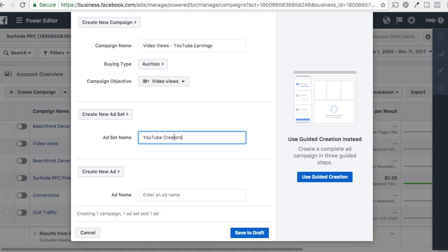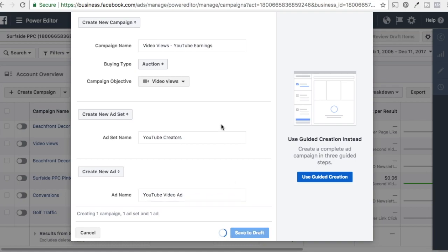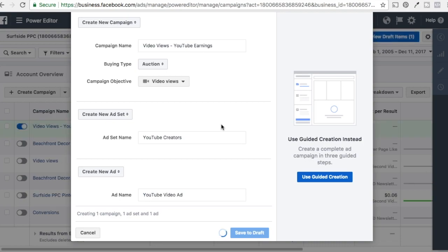The YouTube Creators ad set is going to be a list of basically people who have shown interest in creating YouTube videos, in video blogging, things like that. Our other ad set is going to be more geared towards work-from-home people who have an interest in YouTube. The ad name is going to be our YouTube Video Ad. Now we're going to click on Save to Draft, which creates the campaign as a draft until we publish it. We want to set up the targeting in ad sets and upload the video in ads.